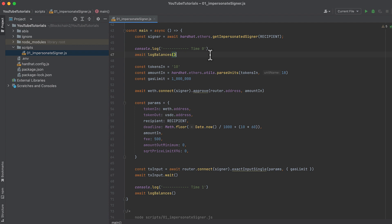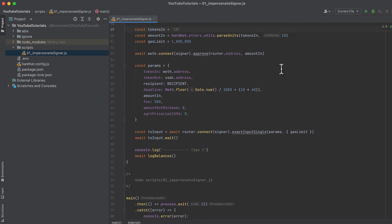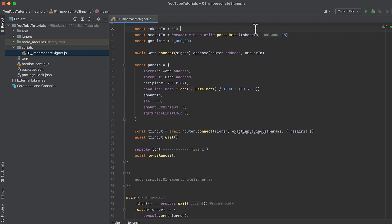Now let's do a swap, and then we'll check the balances in the address again after the swap. The number of tokens into our swap is going to be 10, 10 wrapped Ether. Convert that to its wei equivalent, because that is the format that the swap router expects. And we're going to set our gas limit on the transaction as 1 million wei.